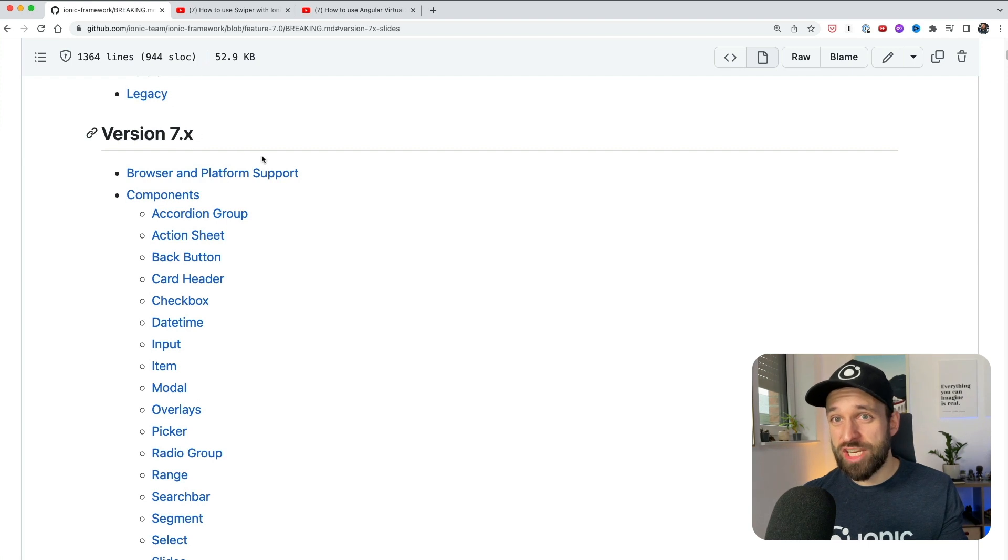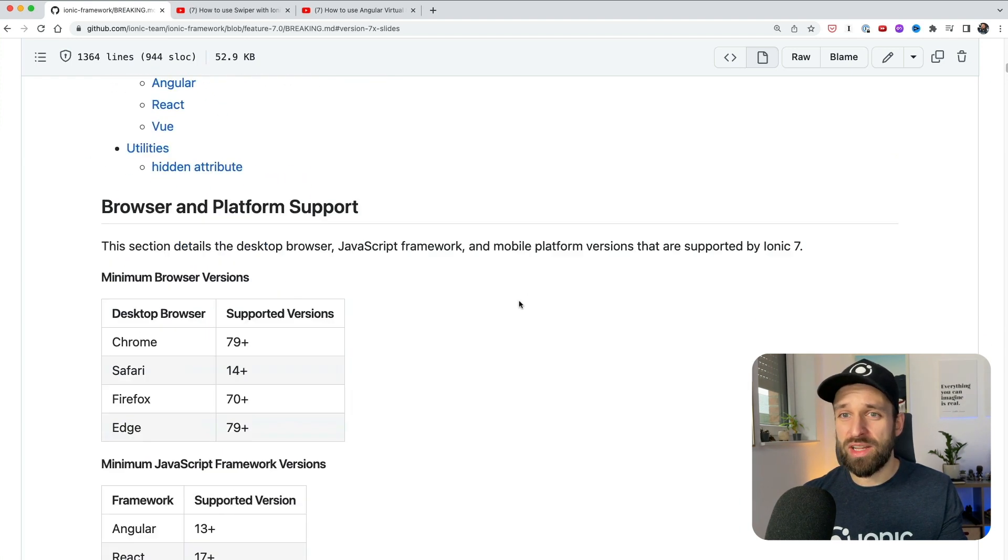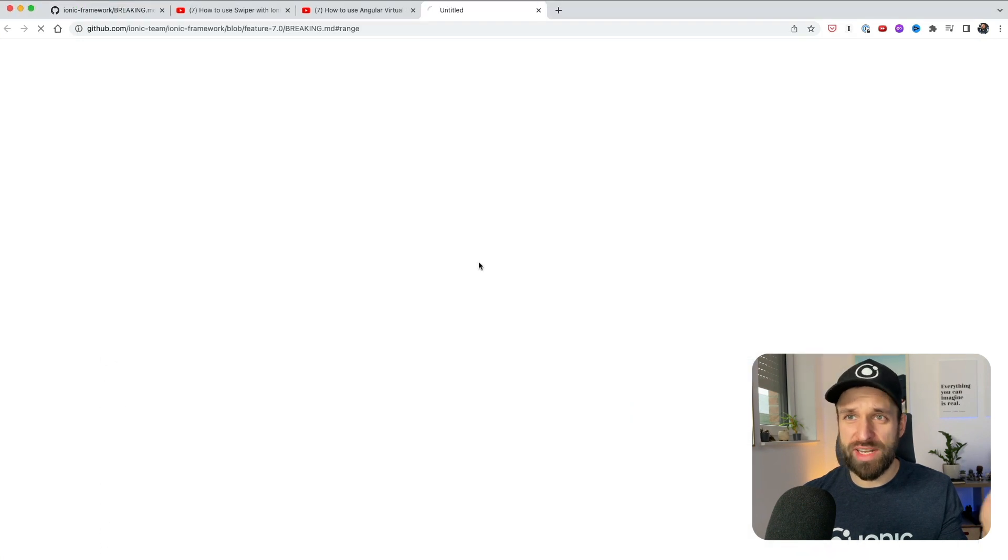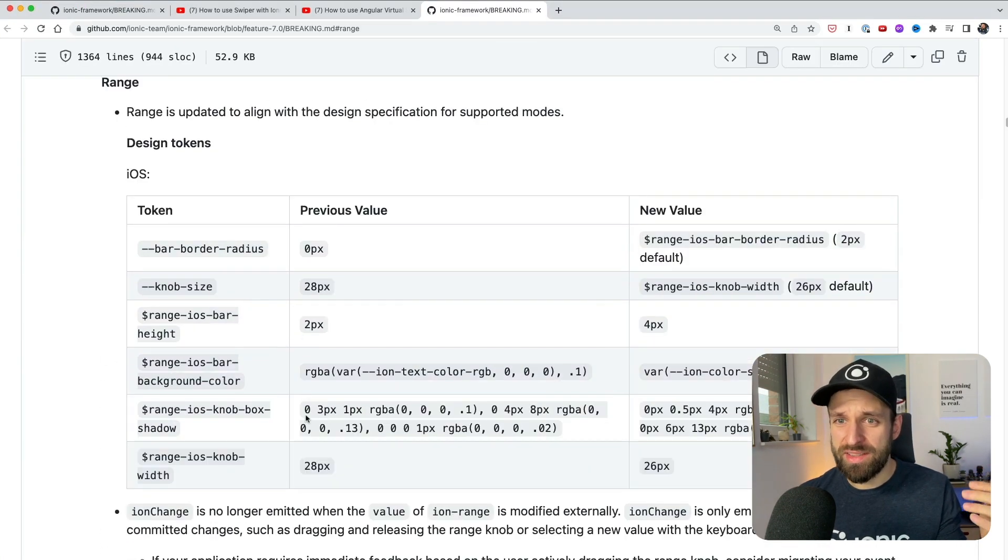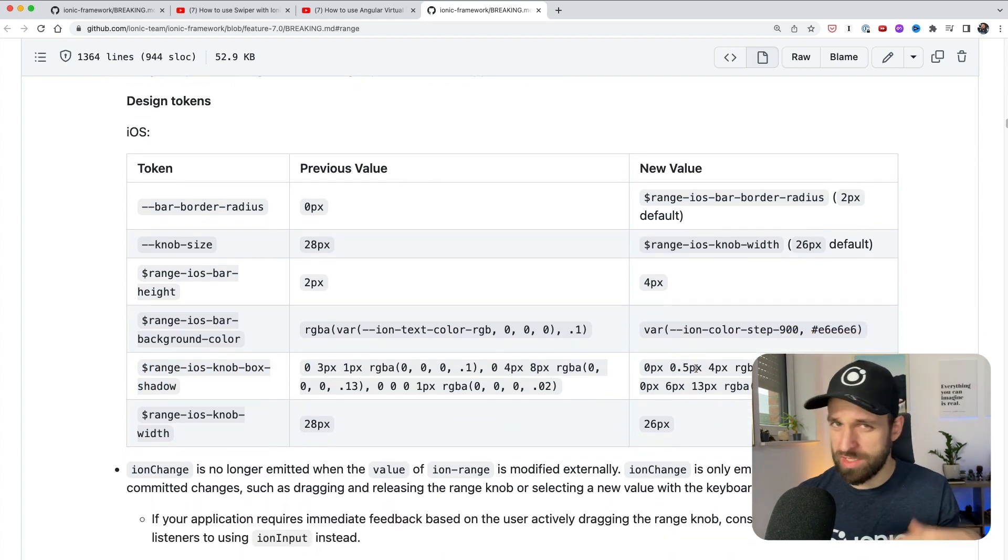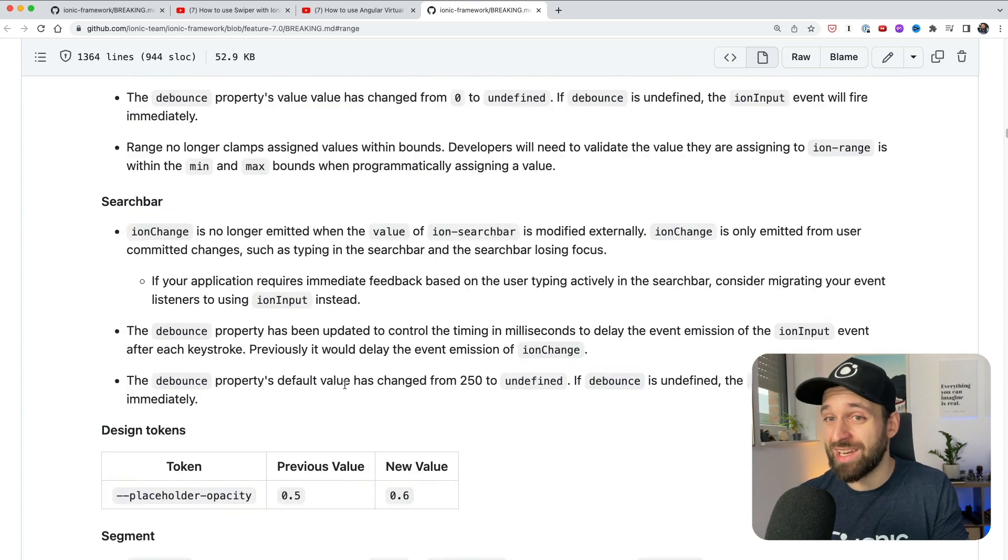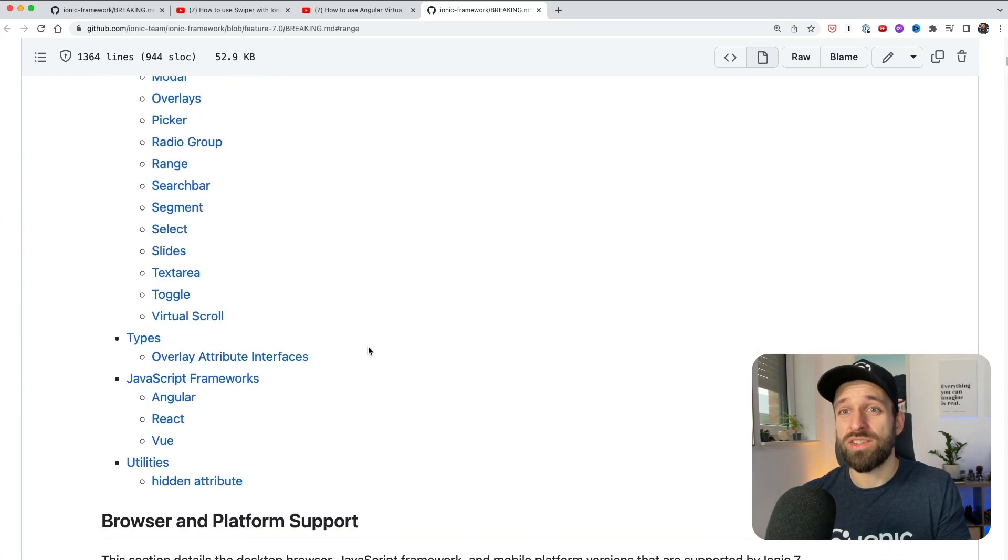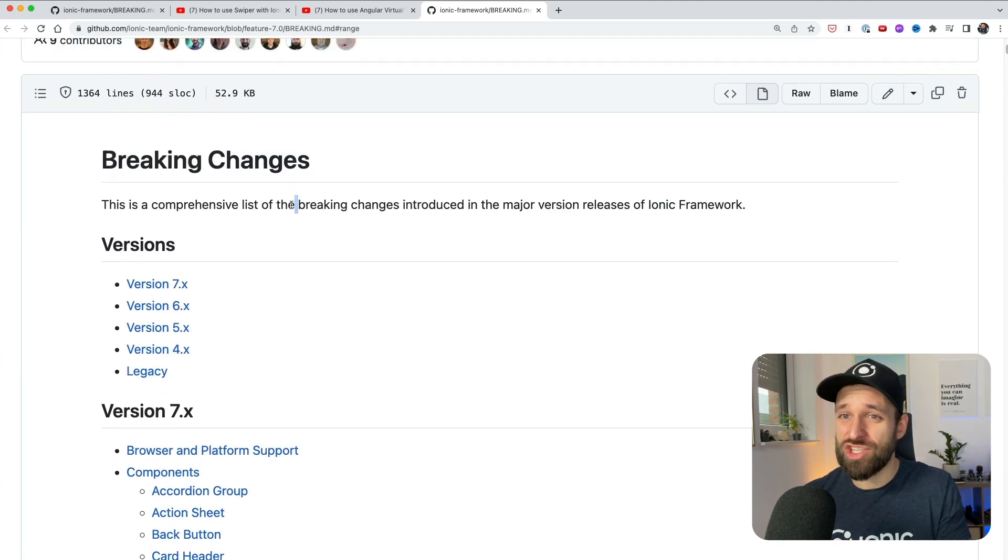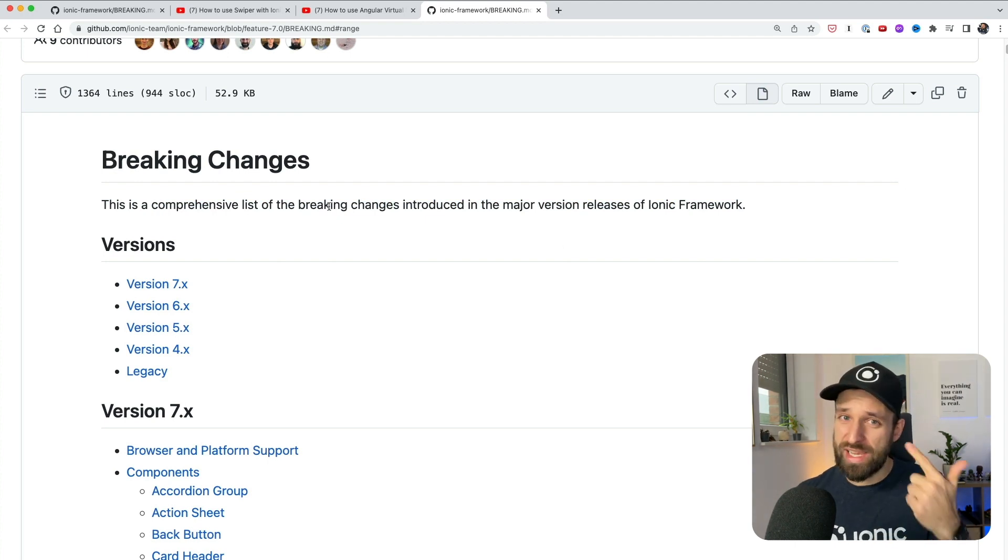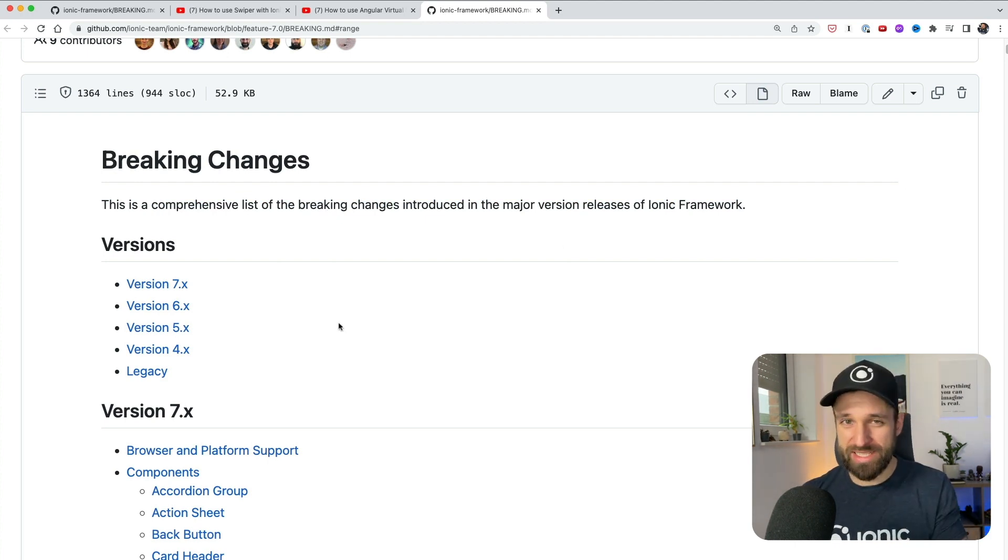Check out all the changelogs for version 7 on GitHub. There are a lot of like minor changes that you can figure out, like important updates. For example here they changed the range iOS nut box shadow from 0.3 pixel to 0.5 pixel, just really important stuff that you should check out. So go check it out, link below the video. You can install the latest version of Ionic 7, it should be in general an easy update for your application and everything that I've shown you was Angular but of course React and Vue packages were also updated.